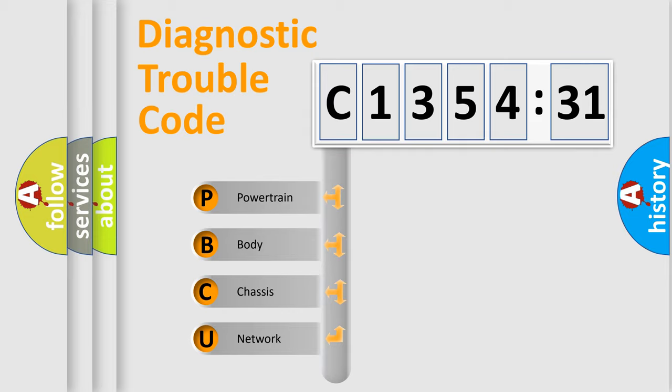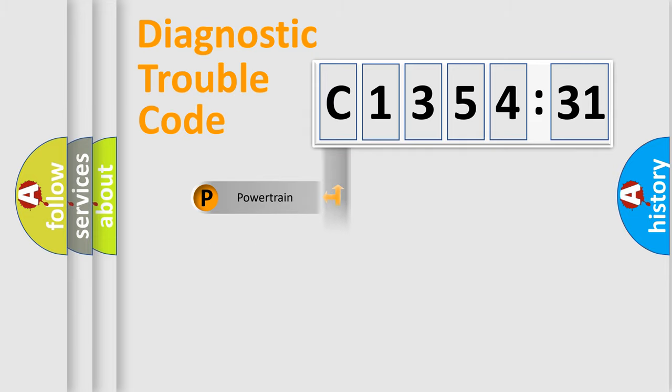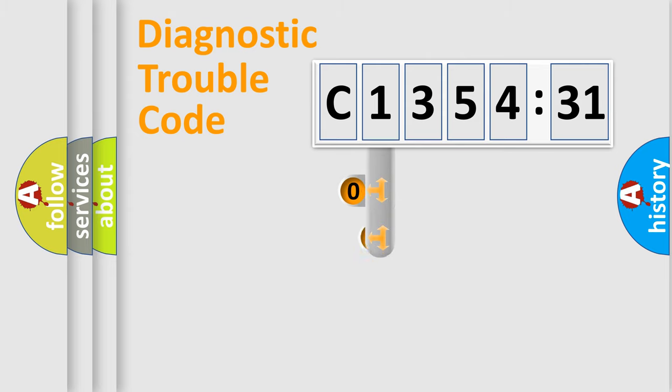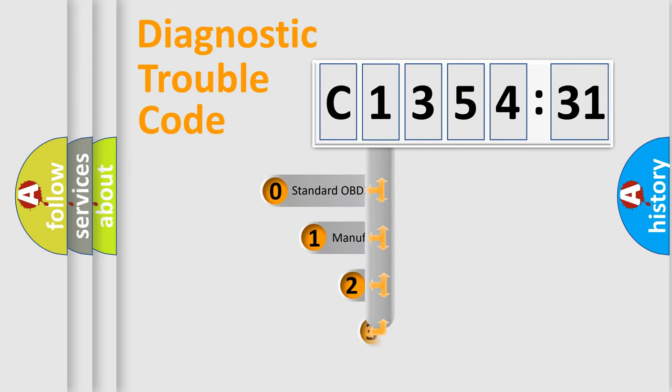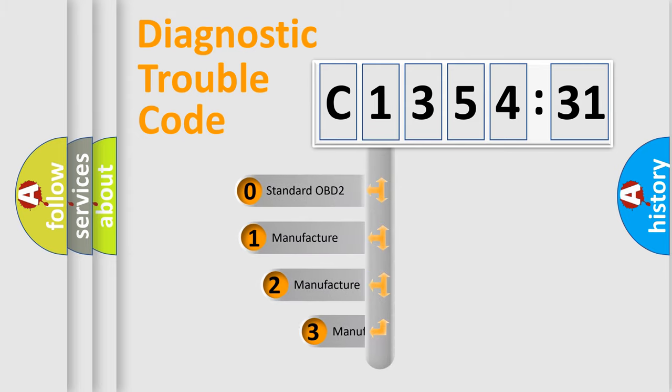We divide the electric system of automobile into four basic units: Powertrain, Body, Chassis, and Network.